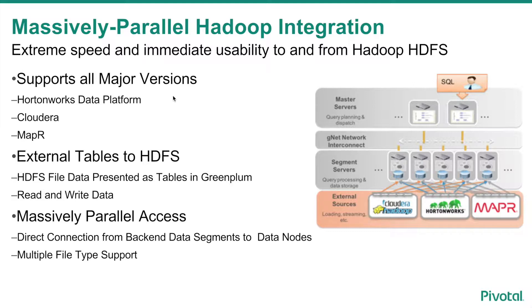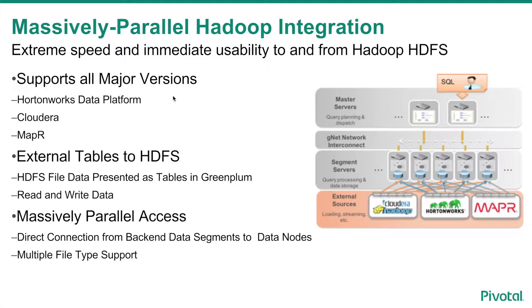Run PL/Python or R library functions against the data, and then once you're done, you can create a writable external table to write the finalized result set back to the Hadoop cluster. All of this is done in a massively parallel process from the segment servers directly to Hadoop.